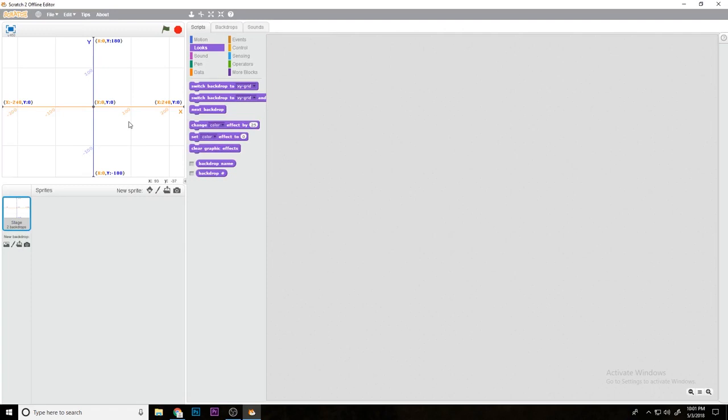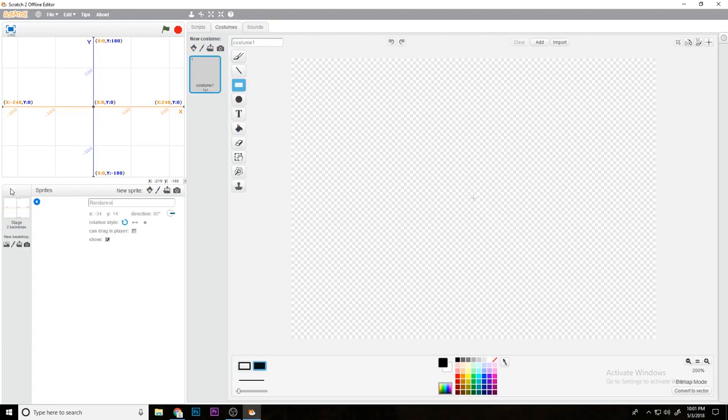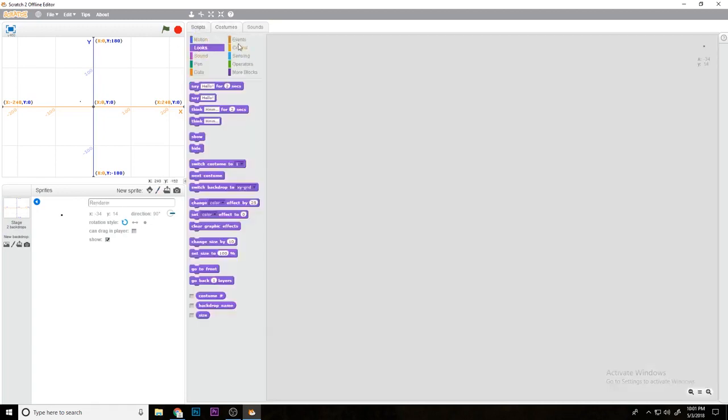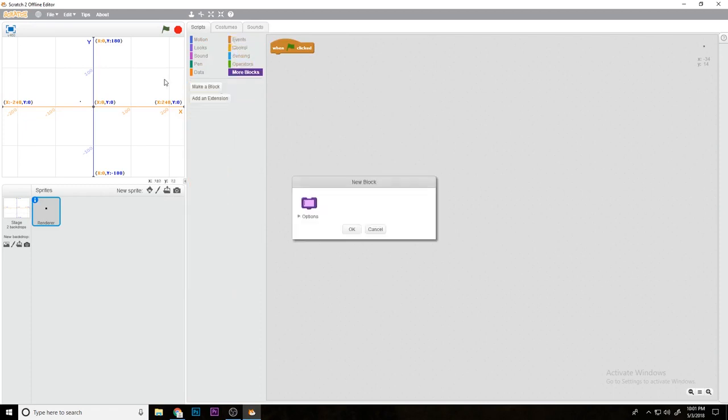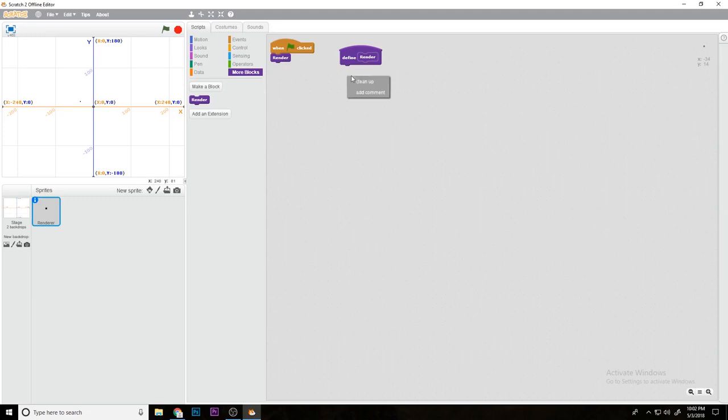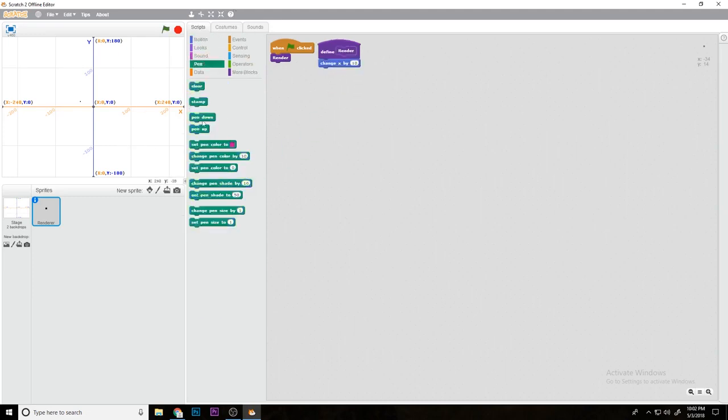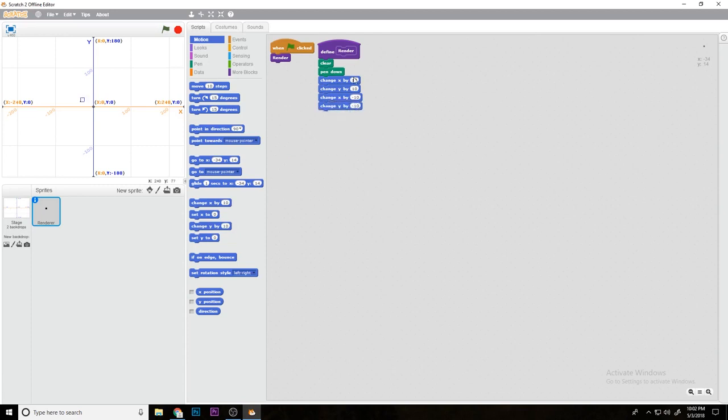Let's make a new sprite, call it renderer, and create a costume that's just a black dot. As you can see, if we make a block called render and run screen without refresh, we can do change x by 10, pen down, and clear when it first starts. Change x by 10, change y by 10, change x by negative 10, and change y by negative 10. Let's do it like 50 so you can see it a lot better.